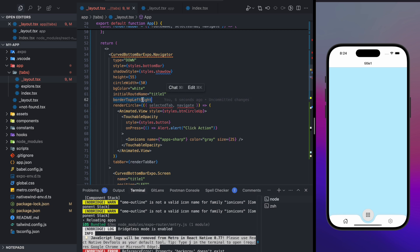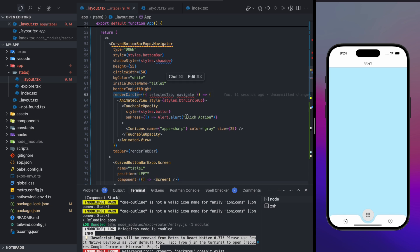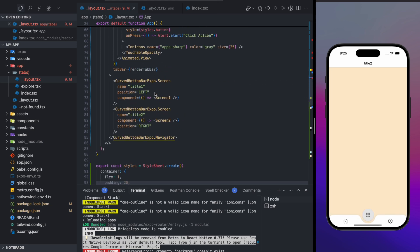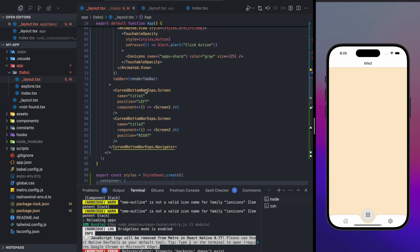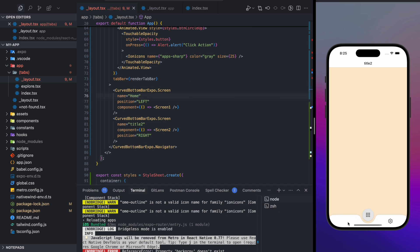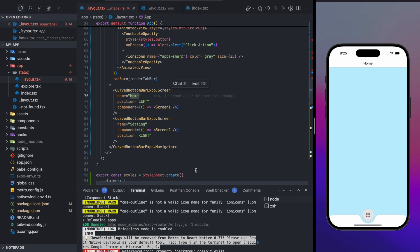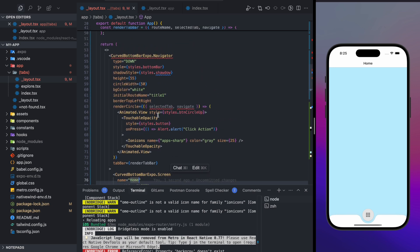There are two screens: a Home screen and a Settings screen. I'll update the screen names — the first screen is `home` and the second is `settings`. After updating, you'll notice the icons disappear, so let's fix that.